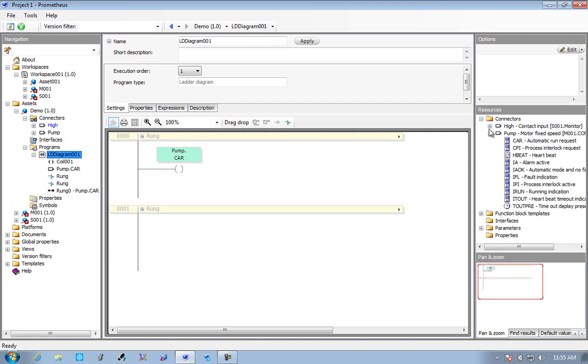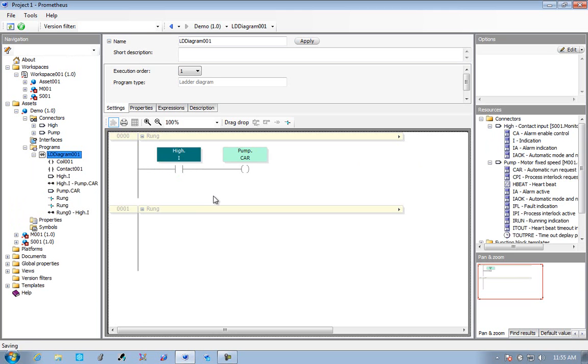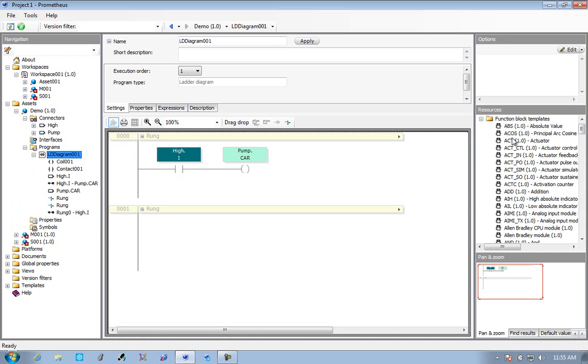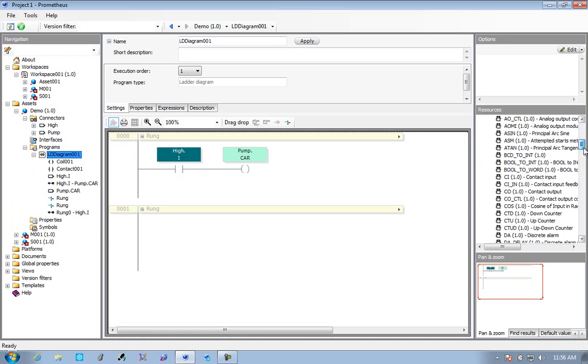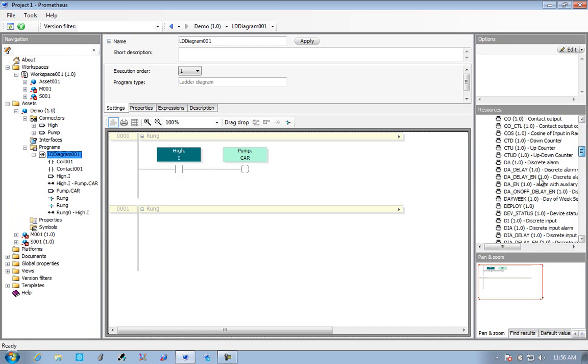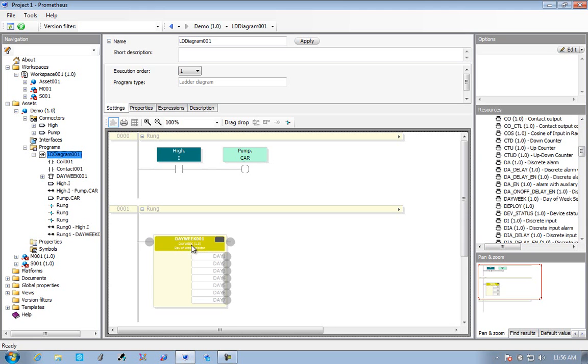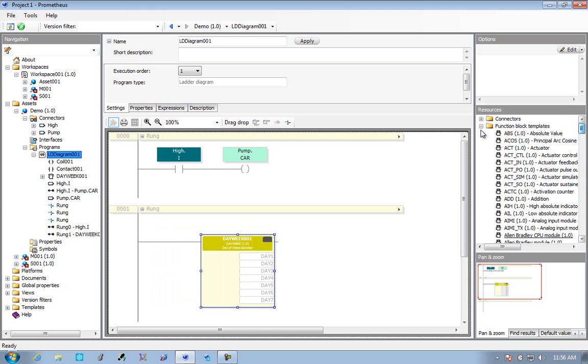We're going to create a simple logic example here where we're going to ask the motor to run when the switch comes on. But anybody can do pretty simple logic like this. It's when we want to talk to really detailed stuff within the controller. We want to be able to get at any function within the controller, whether it's a PID function or special time function or high-speed I.O. function.